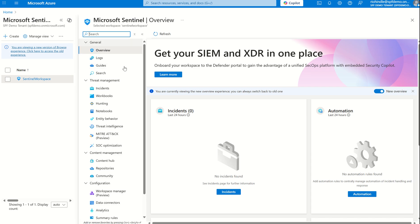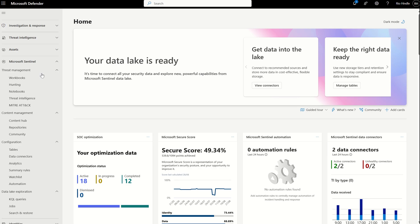For existing customers using Microsoft Sentinel, there are migration paths to move from the Azure portal to the Defender XDR portal. And I've created a previous video on that.